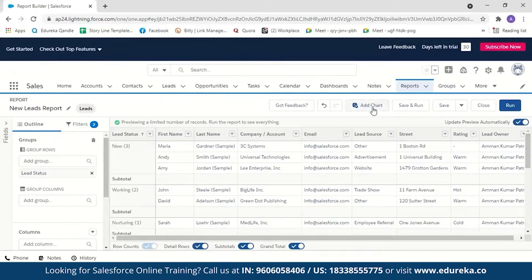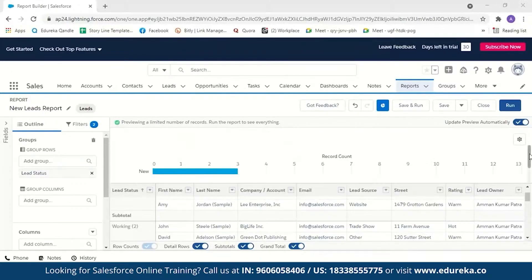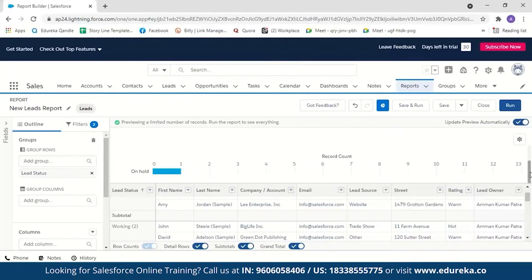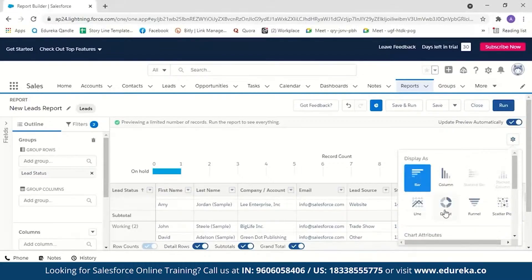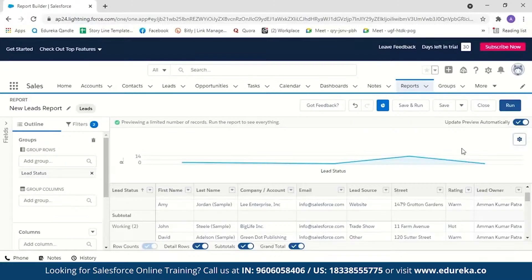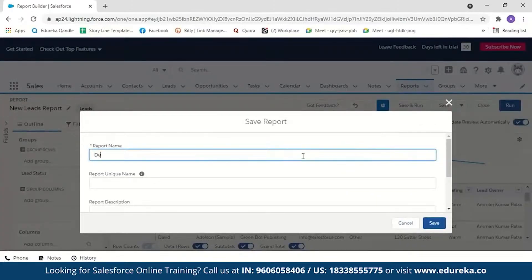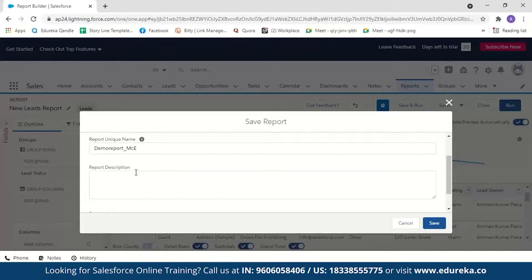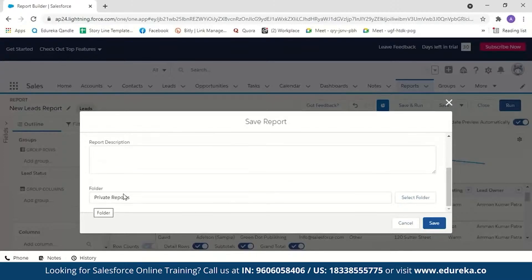In reports you can also add charts — click on add chart and you can see the lead status breakdown. This report contains data from both the sample leads and the imported data set, where statuses included shipped and on hold. You can change the chart type using the settings button — options include donut, funnel, and line formats. To view this more clearly we'll create dashboards, so we'll first save the report, naming it 'demo report' in the same folder.